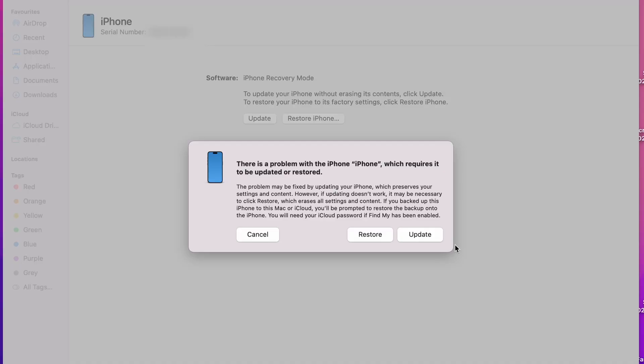If you click on update, iTunes will download the latest iOS version and attempt to fix this issue without erasing your data. This is the best option to try first.